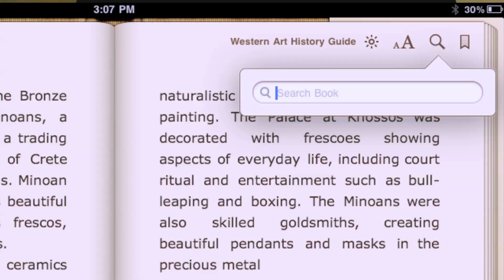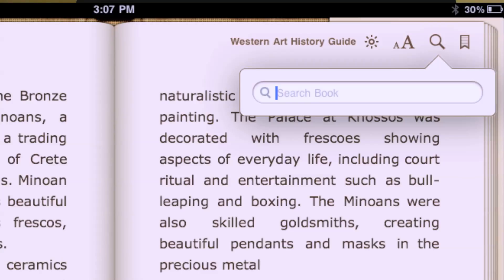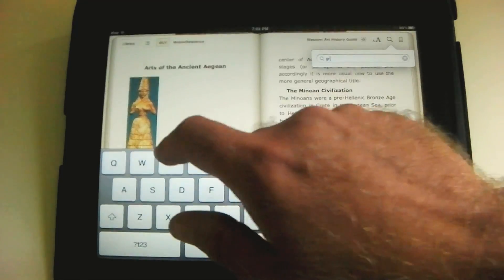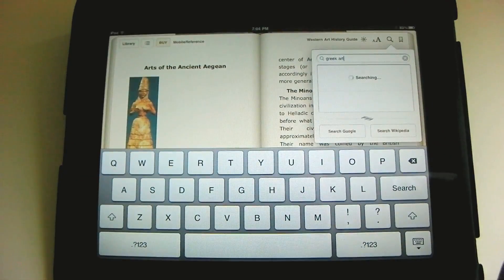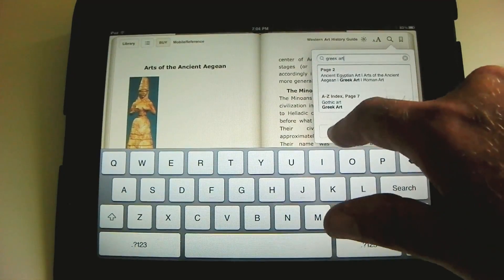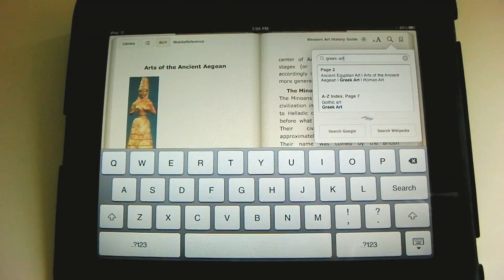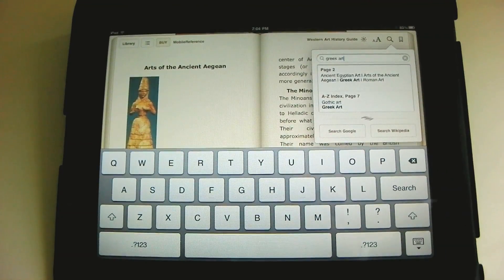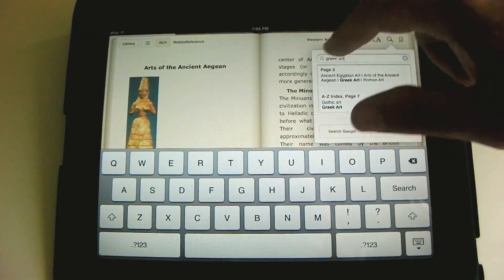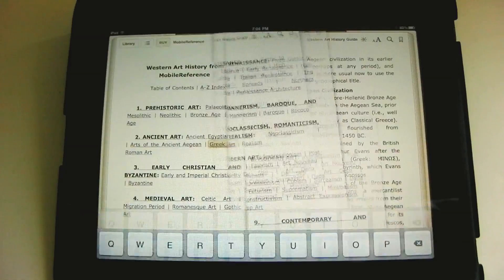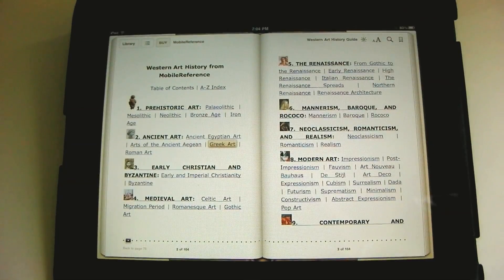Books are also searchable. I click the little magnifying glass icon and get the search. I'll search for Greek art — it searches and returns several results. I can also search Google or Wikipedia to get more information about a concept, or I can search within the book to find where a chapter about Greek art appears. It takes me to the first instance of Greek art.